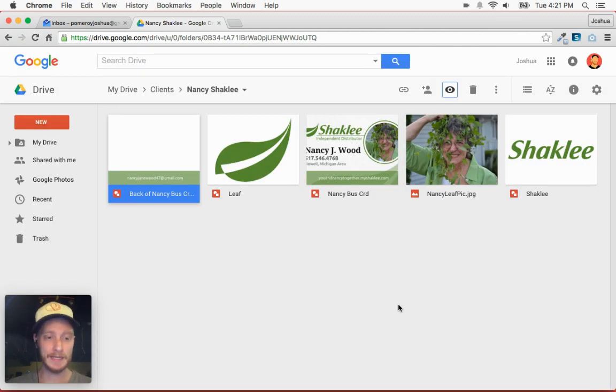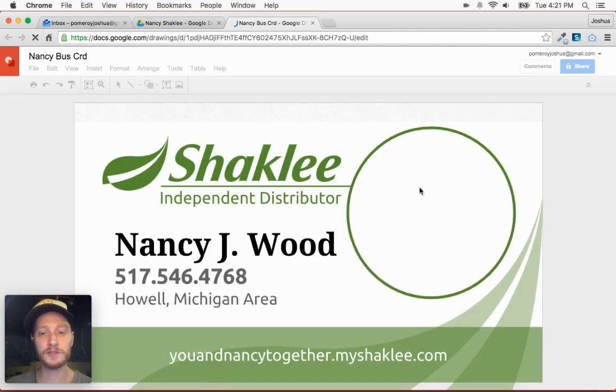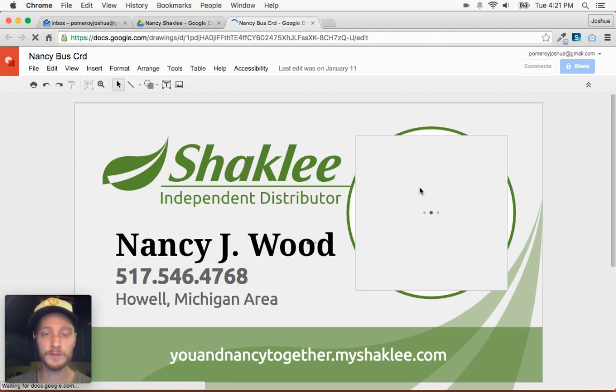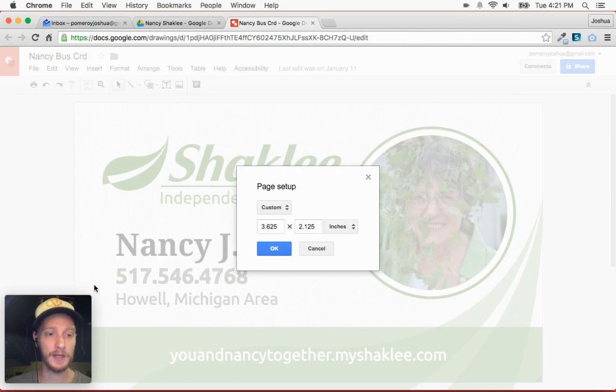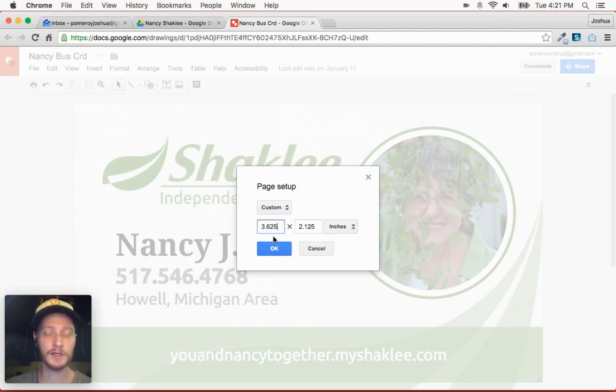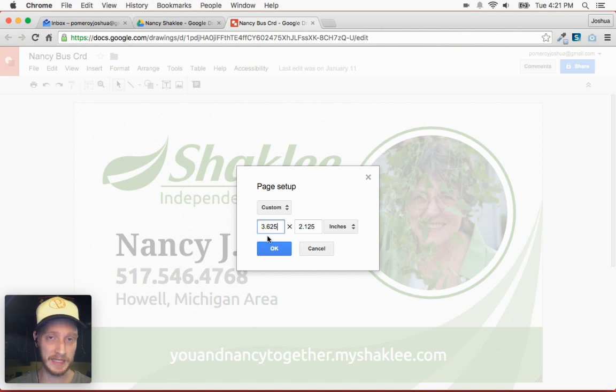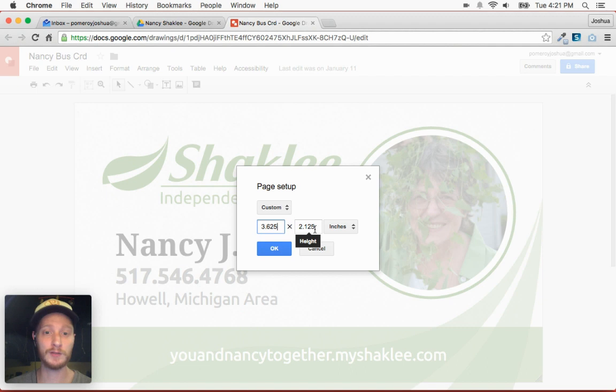So those are just set up in two different documents. And what I did, I'll open it up here. There's not any guides or rulers in Google Drawings, but you can set your page, which is called page setup, to specific inches. And I got the information from my printer to exactly what the bleed needed to be. So I set that up for 3.625 by 2.125 for a three and a half by two inch standard size business card.